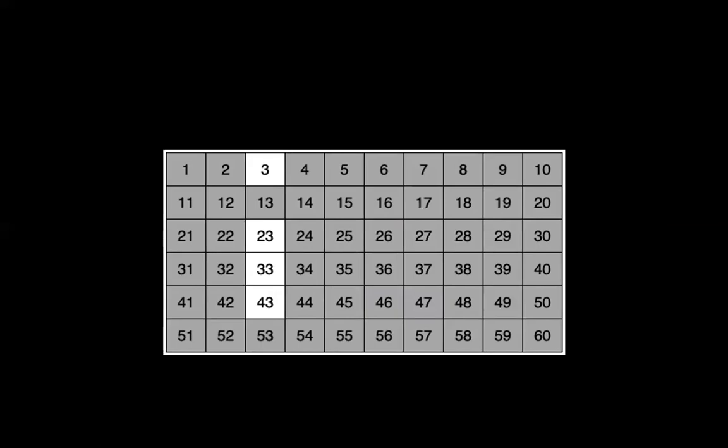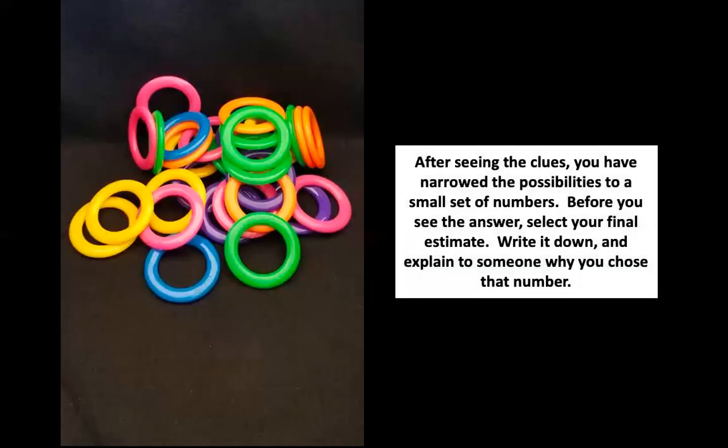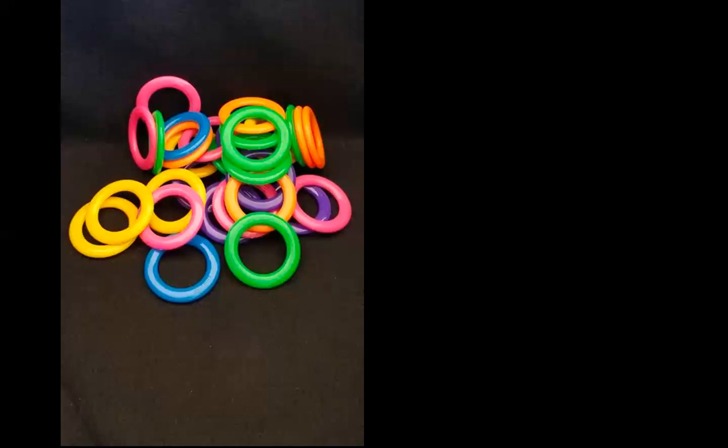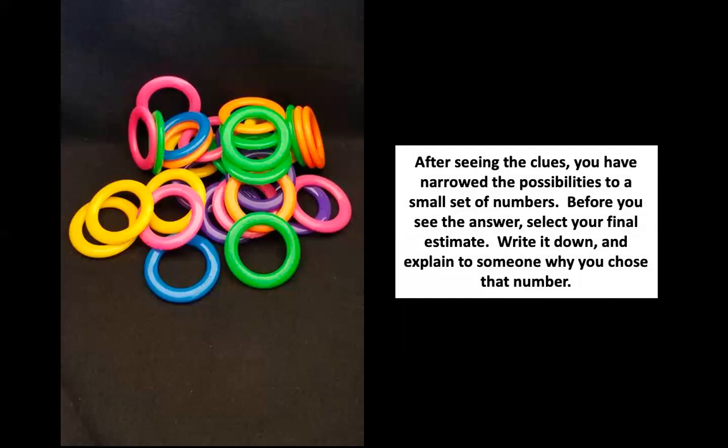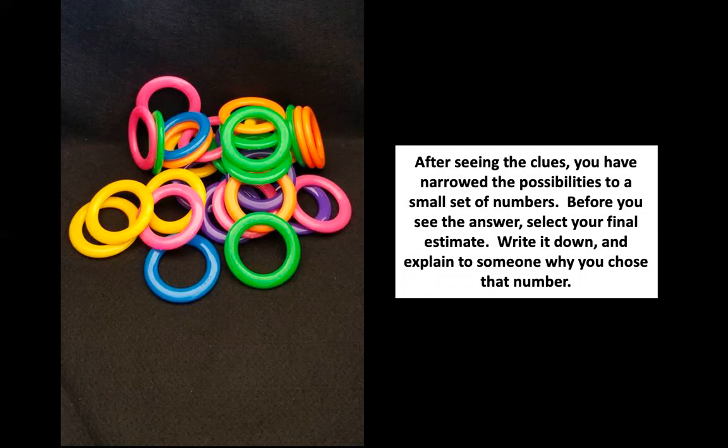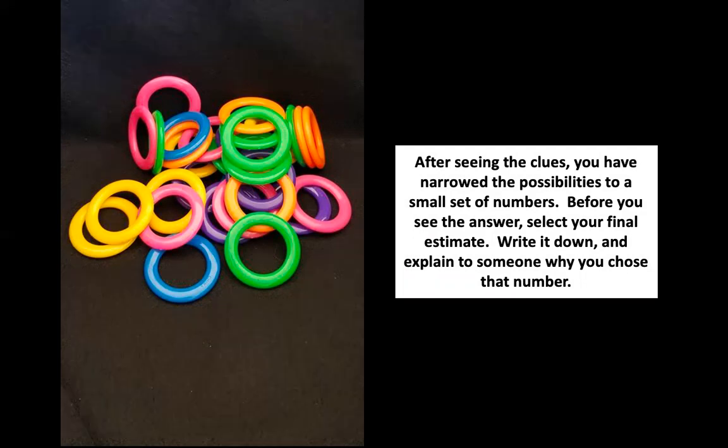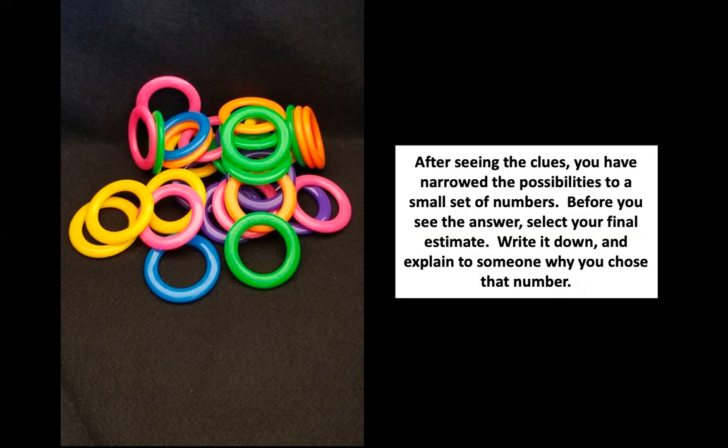And these are our final numbers: 3, 23, 33, and 43. One of those four numbers is our final answer. So I want you to go ahead, take a look at the picture again. And remember, our numbers are still 3, 23, 33, and 43. How many rings do you think there are? Go ahead and write down your final guess using those last four numbers. And now what I want you to do is take a few seconds and tell somebody in the room why you chose that number. Why do you think it is the number that you chose?